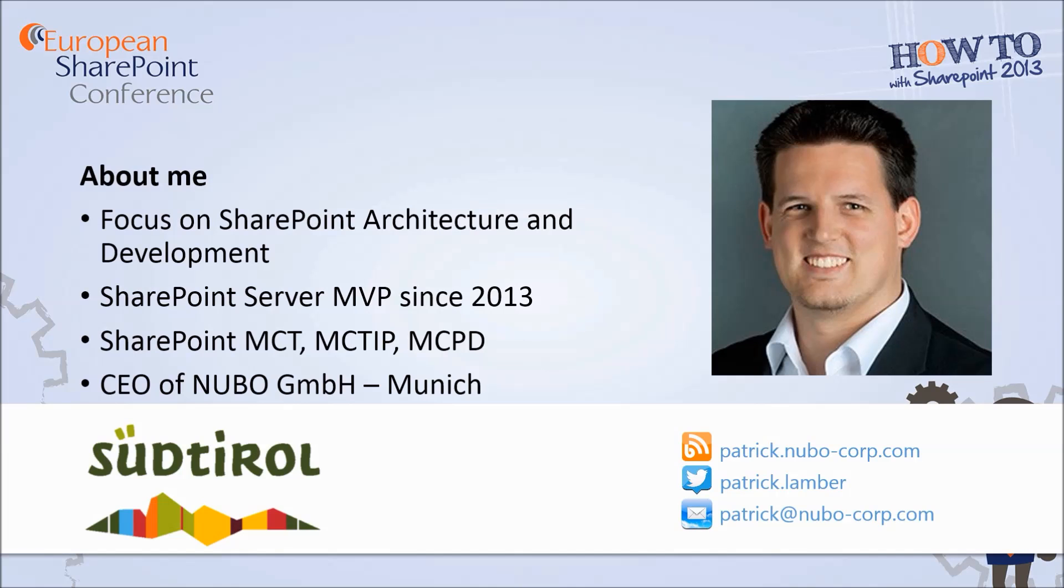Short intro about myself. My name is Patrick Klember and I'm located in Italy. I'm focusing on SharePoint architecture and development since a couple of years and I'm a SharePoint MVP since 2013. If you want to get in touch with me just use the contact details on the right corner.